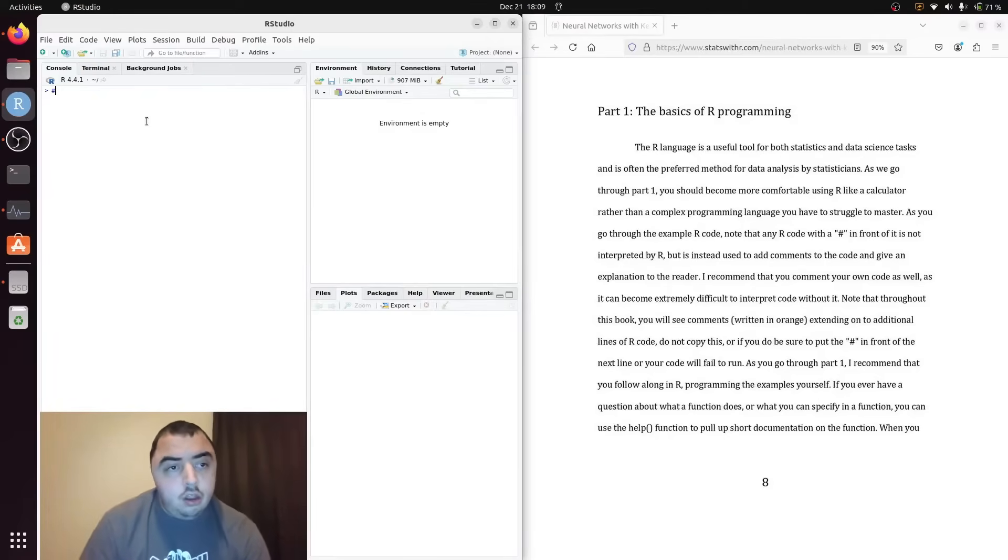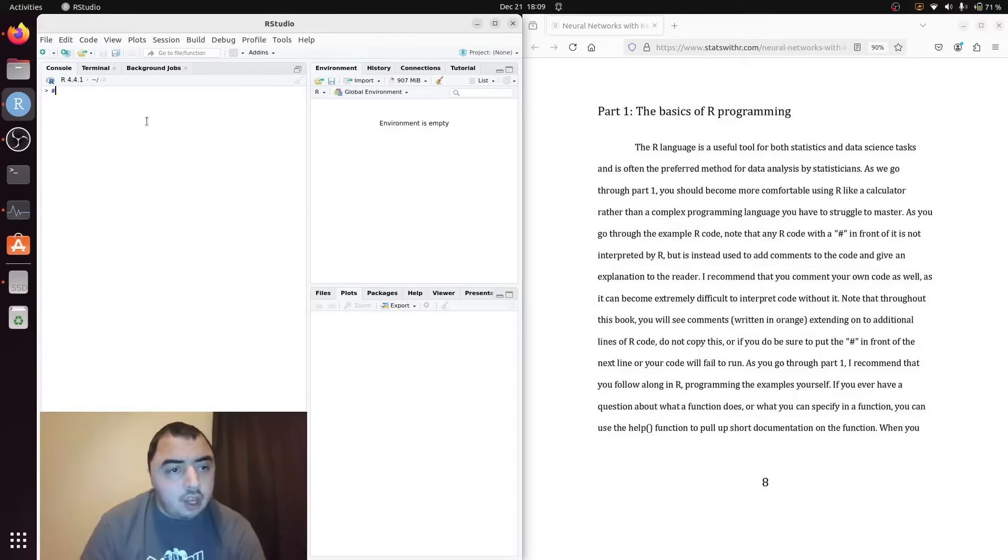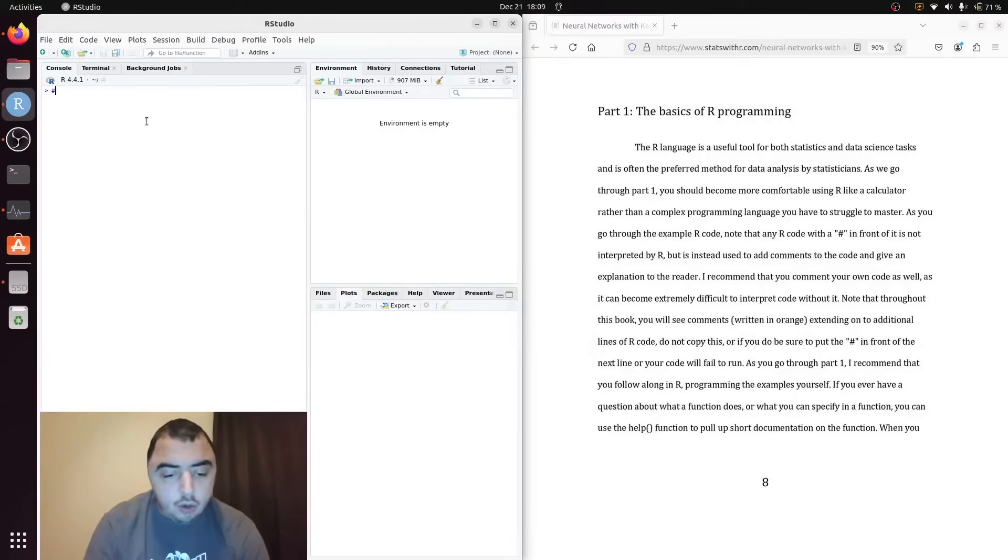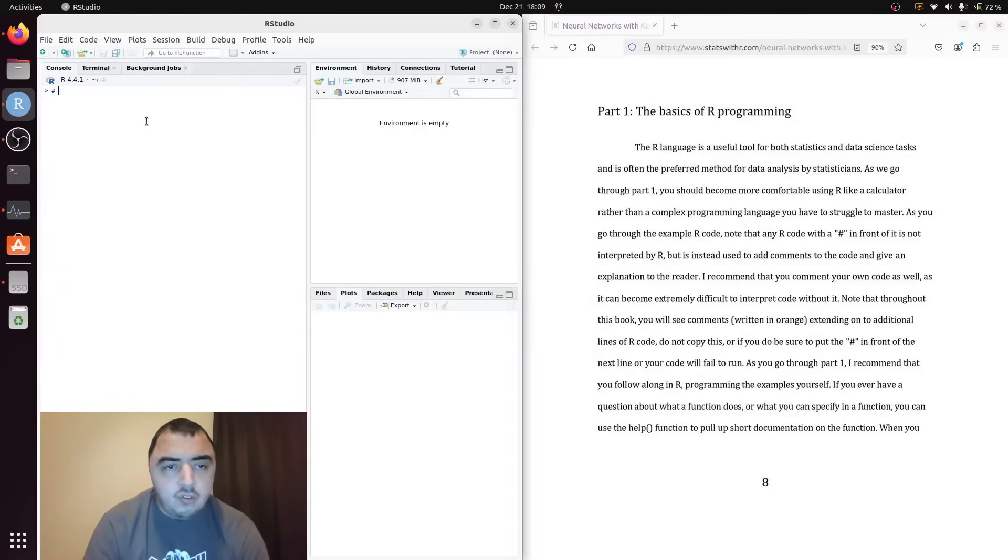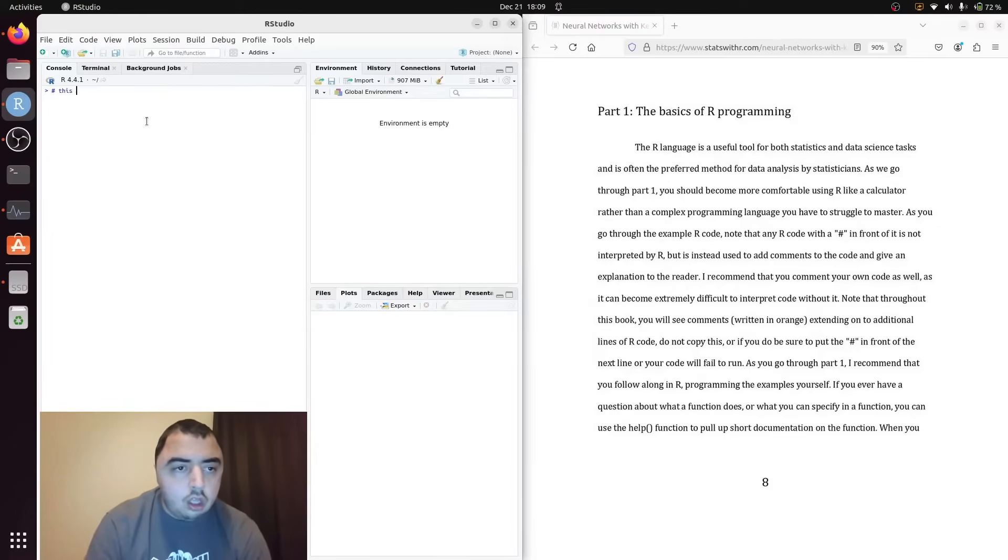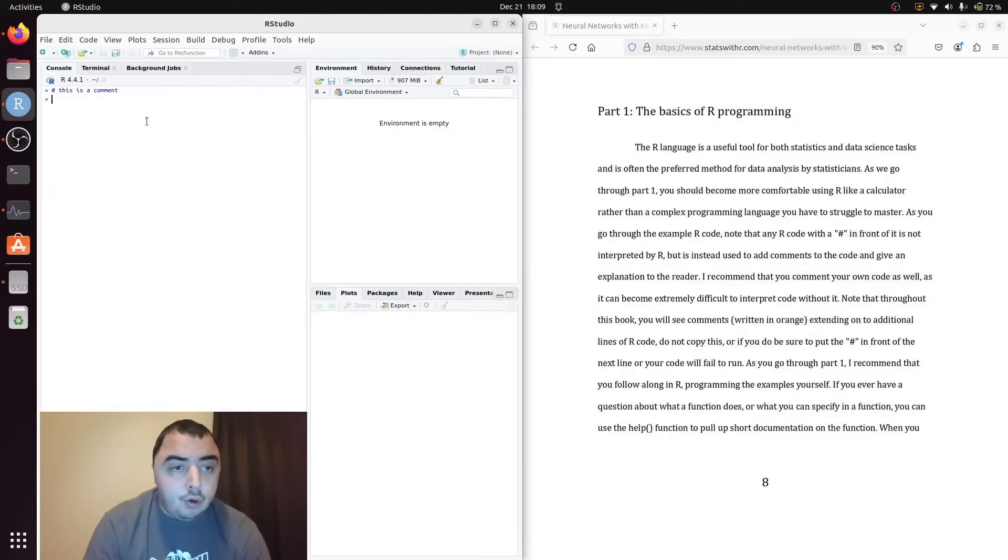The first thing I want to talk about is commenting. The pound sign or hashtag is how you write a comment. The comments are not interpreted by R. They are simply for your documentation. This is a comment that will do nothing as it should.